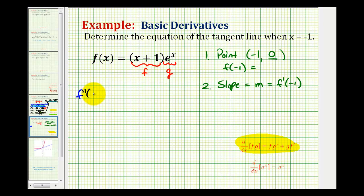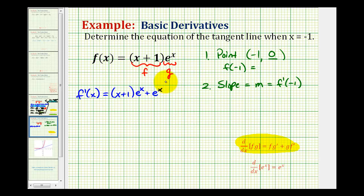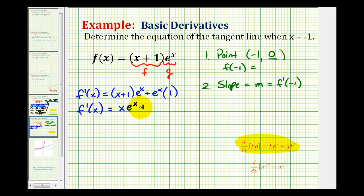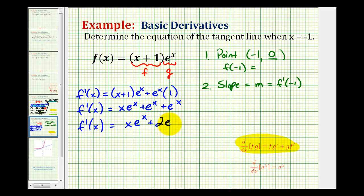Applying the product rule, f prime of x equals the first function, x plus one, times the derivative of the second — the derivative of e to the x is just e to the x — plus the second function, e to the x, times the derivative of the first. The derivative of x is one and the derivative of one is zero. So our derivative function is x e to the x plus e to the x plus another e to the x, giving us x e to the x plus two e to the x.